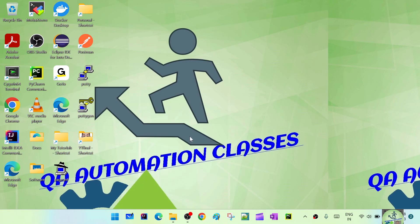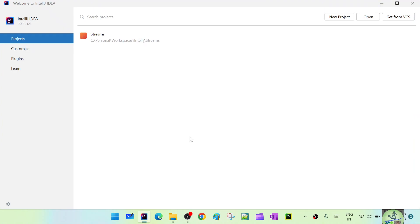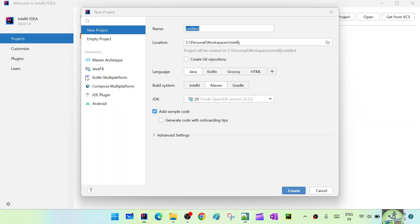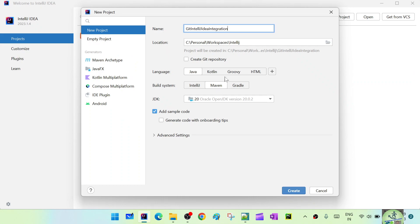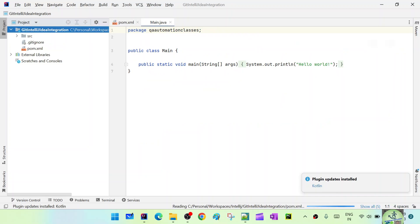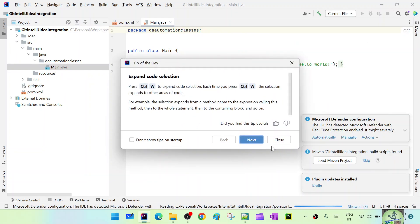Last time the project we developed had different user credentials, so I lost the credentials to log into Git. We'll create a new project and do those commits, then push the changes to the remote repository. Let's create a new project called 'git-intellij-demo' — a Java Maven project — and open it.